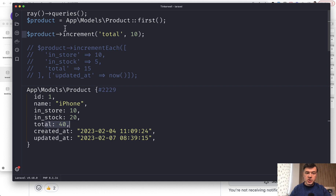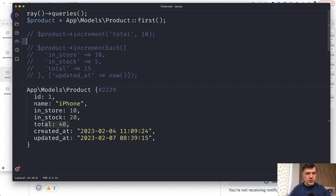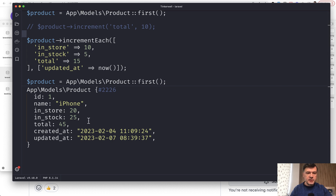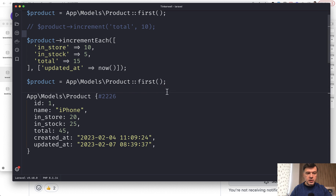So increment worked since ages — it's not new — but incrementEach is new. So let's comment that one out and use this one instead. Let's run that one: plus 10, plus 5, and plus 15 to this. So this new feature allows you to increment a few fields at once.